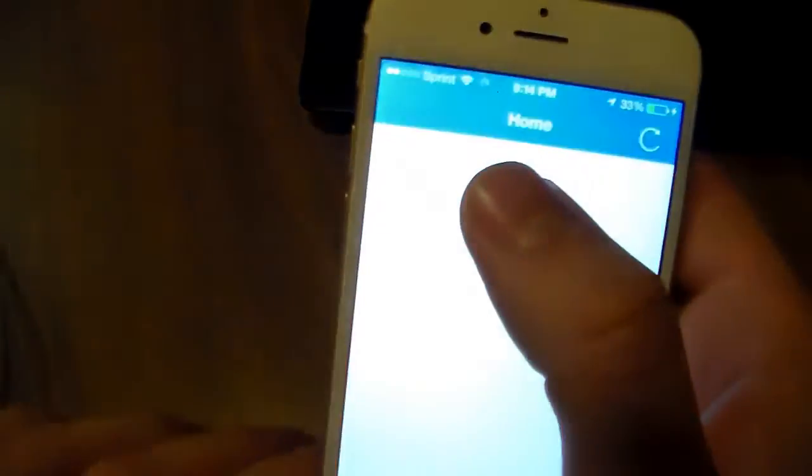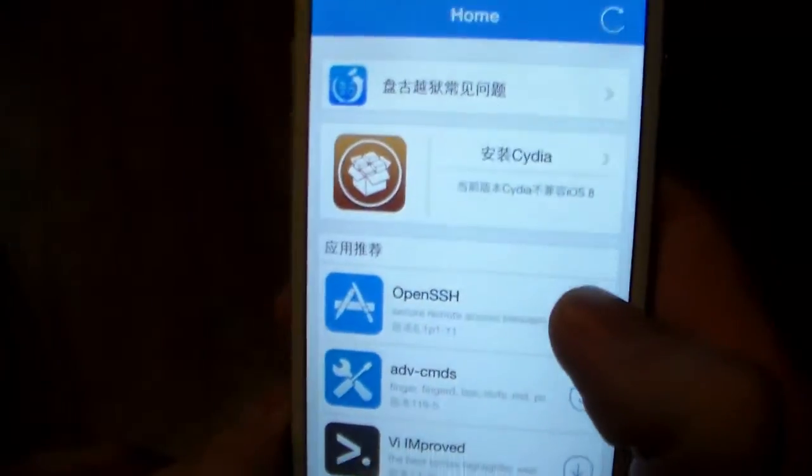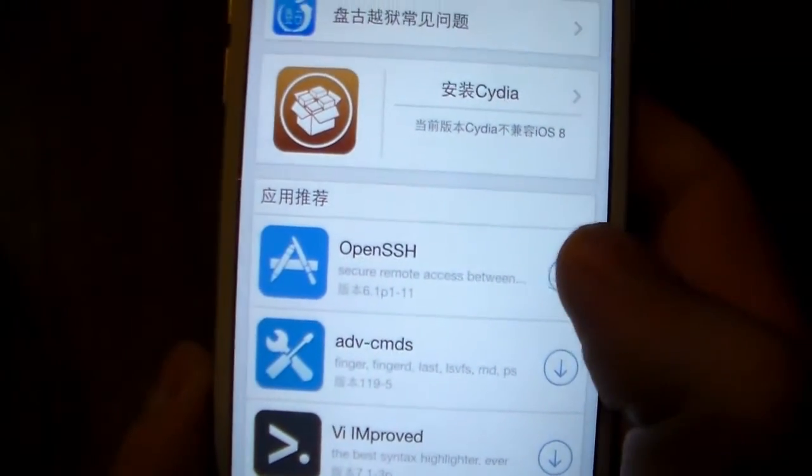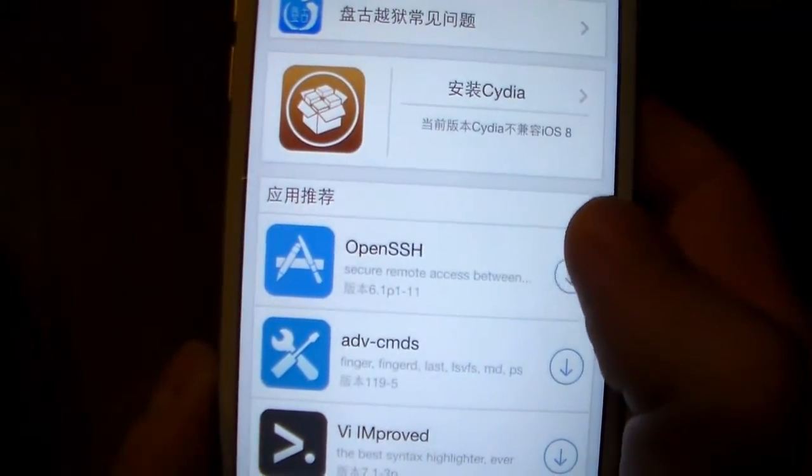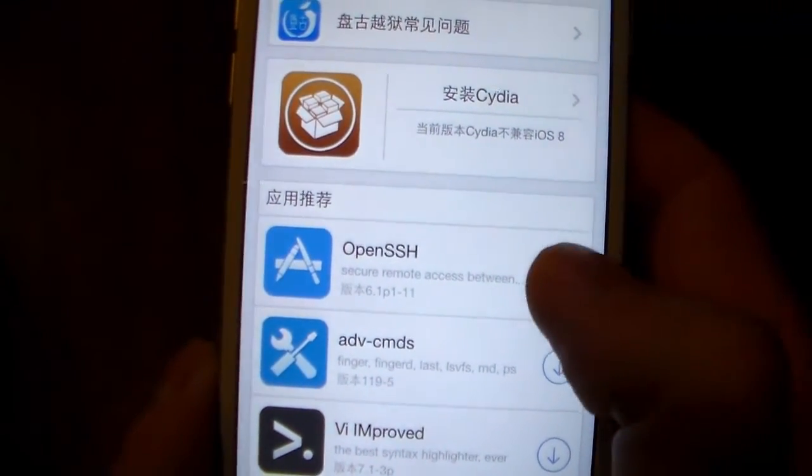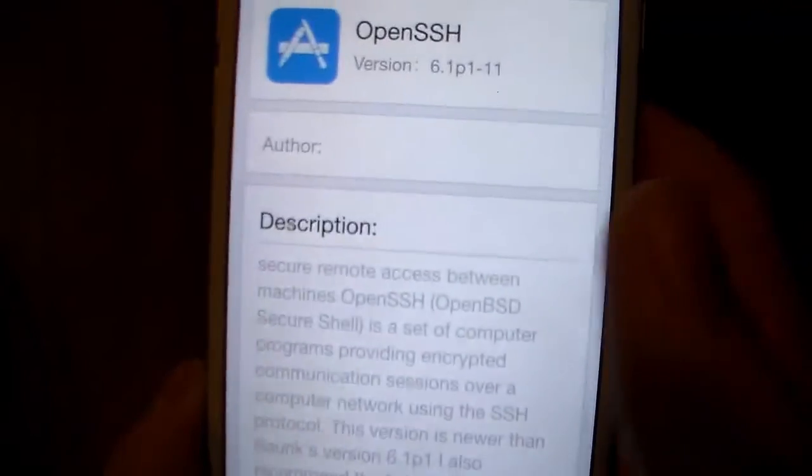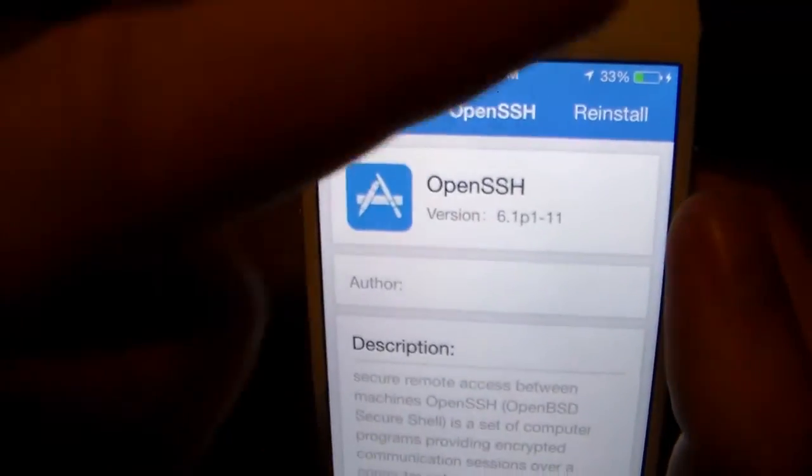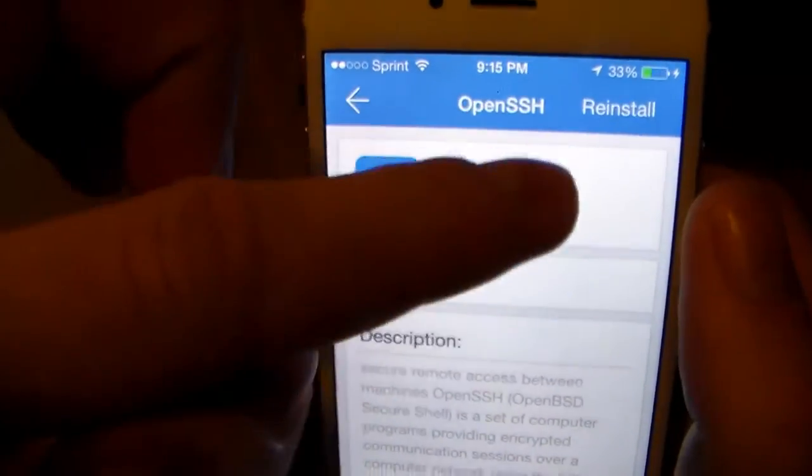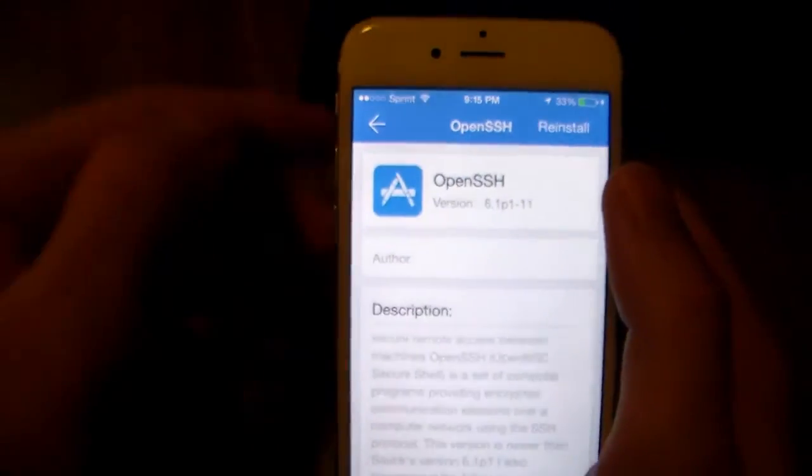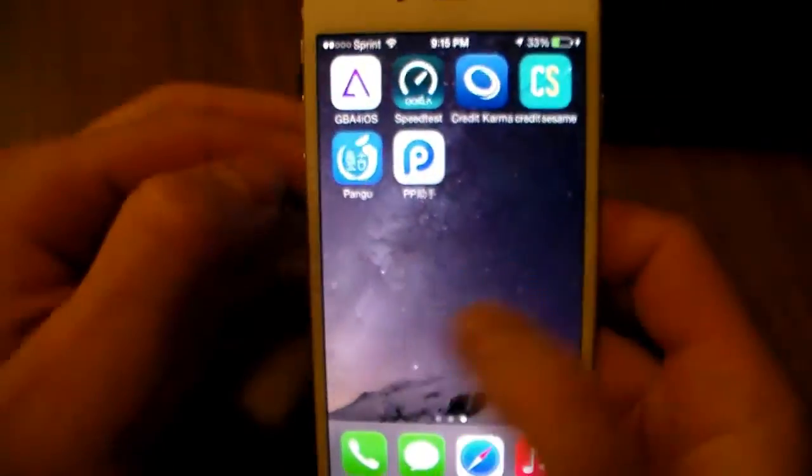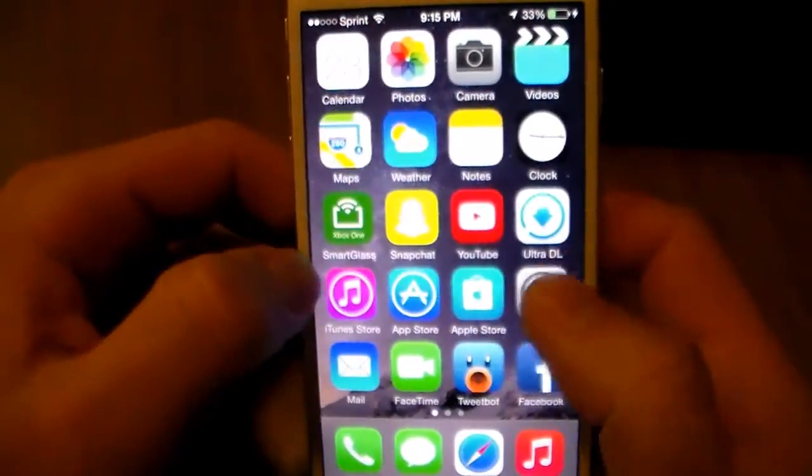Once that opens up, you're going to need to click the little arrow here and download and install OpenSSH. Mine says reinstall, but up in the corner yours will say install. Once that's done, back out and go into your settings.